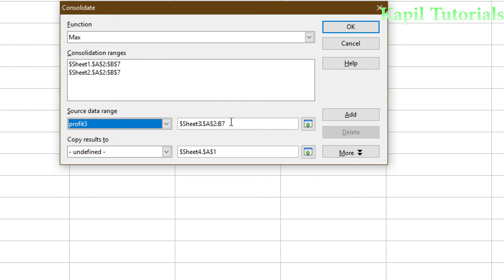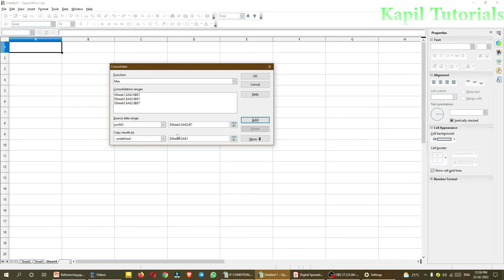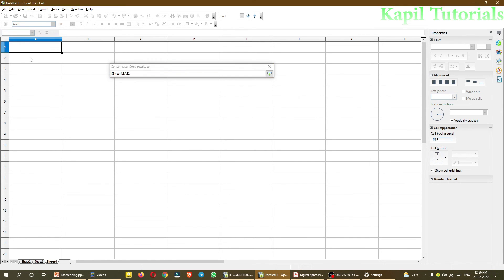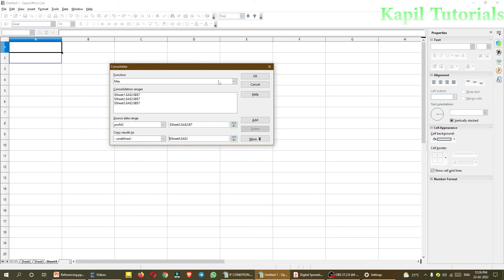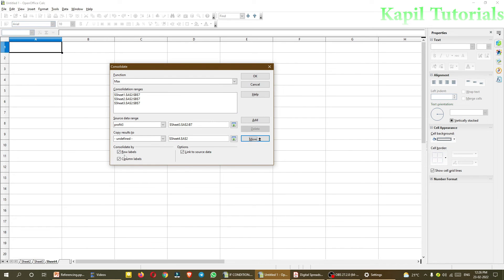This process is same. Earlier I was clicking here and then selecting the data. But now, when I have given the name of a range, it will make the thing easier. Add. And then copy results to this process. You already know that I can just directly click here or maybe click here. So that I can give the name to label on the top. And then more, this you all know. And OK.